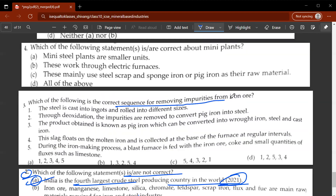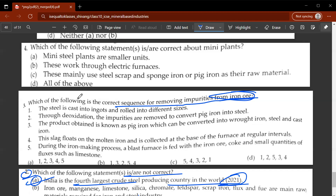The third question asks which of the following is the correct sequence of removing impurities from iron ore. You have to rearrange the numbers in the proper sequence of the whole process, from removing impurities from iron ore to steel being cast into shape. The correct answer is C: 5, 4, 3, 2, 1 — it goes from bottom to top.